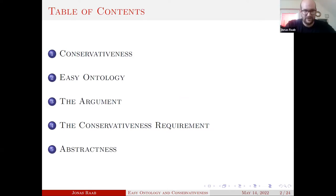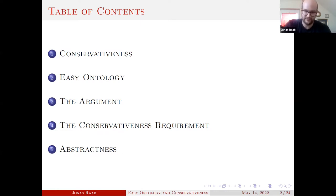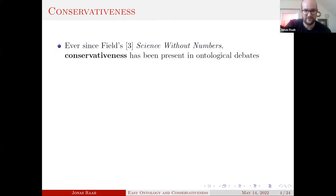Here's the plan: I will present an argument that targets easy ontology. From what I'm going to present, you can draw more general conclusions, which I will not do here. The talk is structured as follows: I give a brief thing about conservativeness, introduce easy ontology, present my argument, and then defend my premises or show why easy ontology is committed to the premises I'm using.